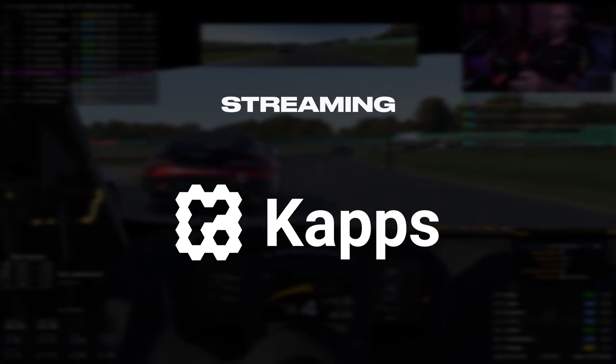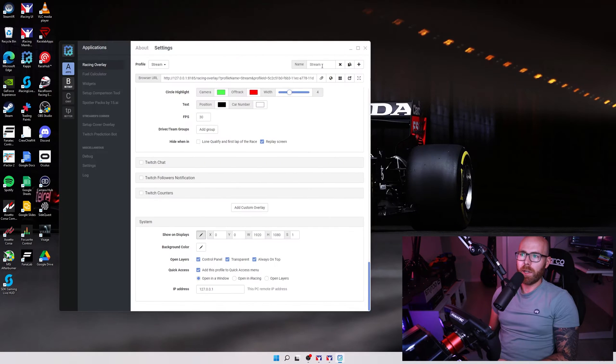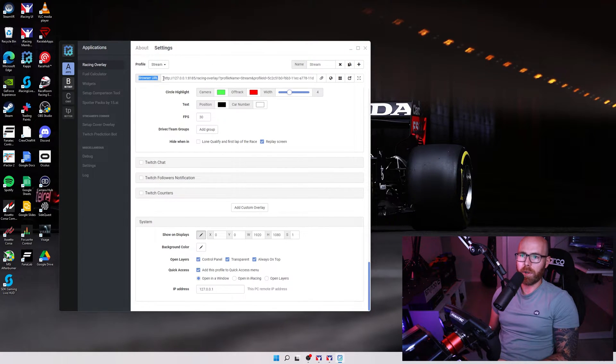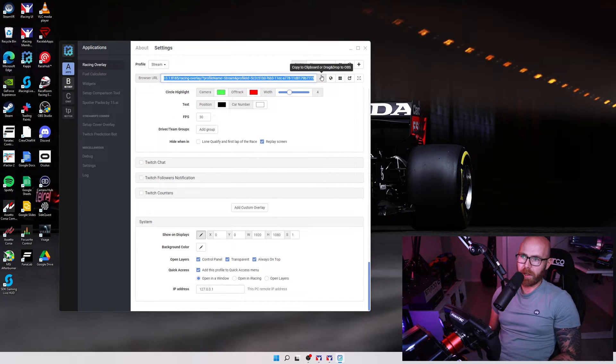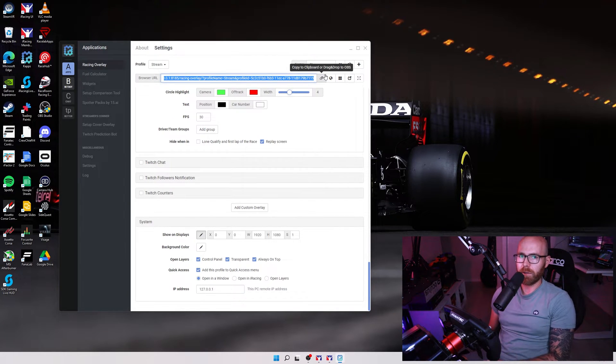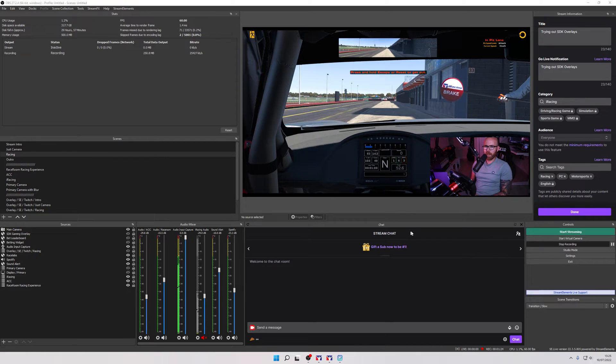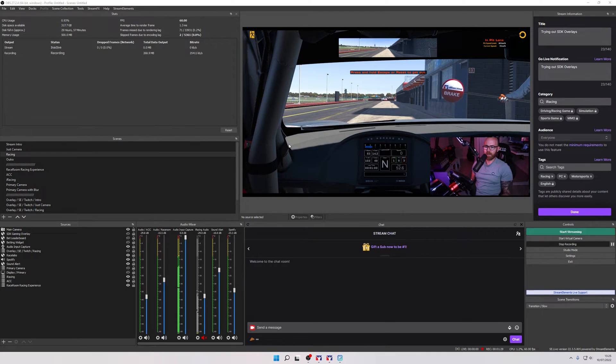Caps has also proven to be very easy to use for streaming. In the profile you wish to use for your stream you'll see that there's a browser URL up here. What you're going to do is copy this and head over to OBS studio. Now before adding as a source within OBS ensure that you're already within a race session. If not you won't see anything once the overlays are added.